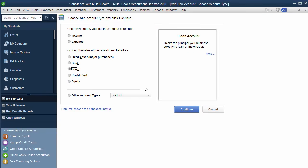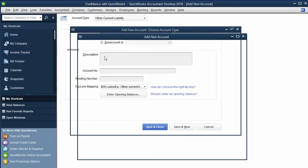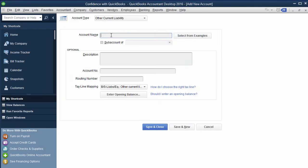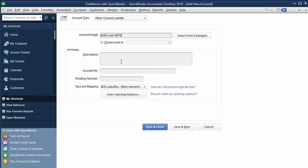especially if you're starting from the beginning. I'm going to click on loan, which is a liability. And I'm going to type in Toyota Tundra and loan. The other thing you could do is if you got the loan through a particular bank, you could have like B of A loan, and then maybe like the last four digits of the loan number. And then down here in description, you can put like Toyota Tundra, if you want.